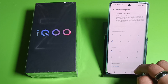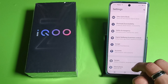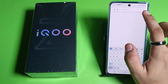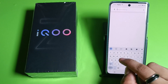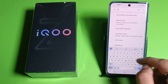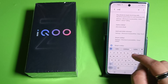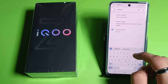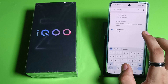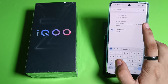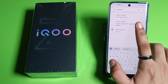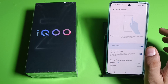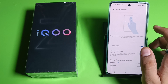Go to the search icon here and search for 'sidebar'. When you search it, you will find Smart Sidebar — you have to enable it from the Accessibility settings.